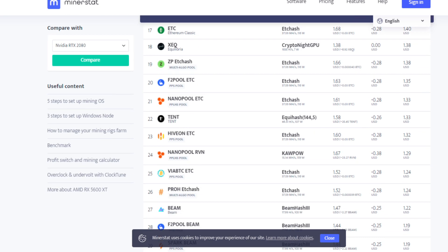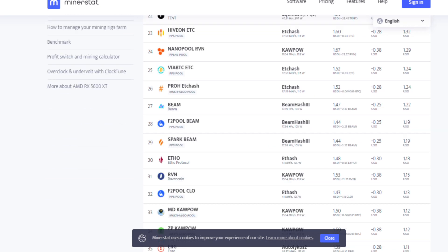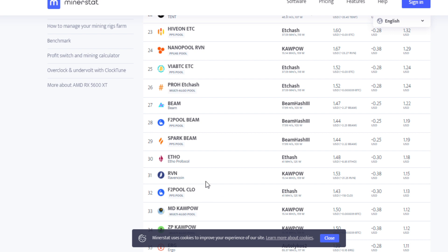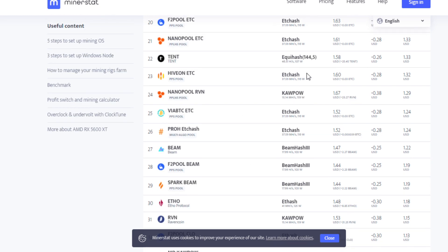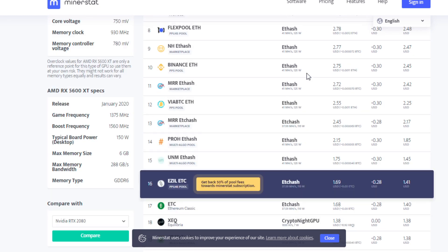I believe this card does all right on ravencoin. But with ravencoin, these are the stock Miner stat settings. It says you can get about 15 mega hash at 159 watts, which I think the card's not really tuned well with these default settings. But that does seem pretty high.